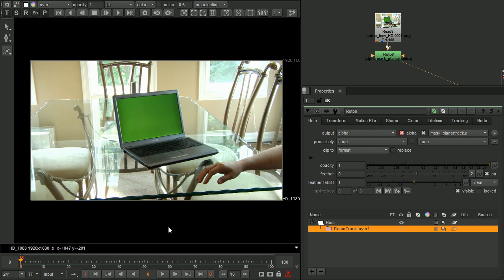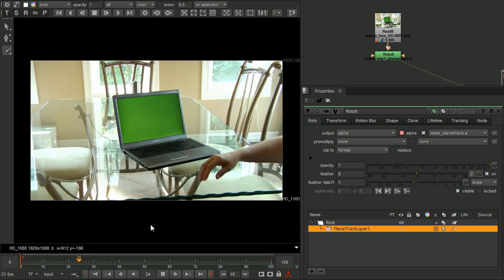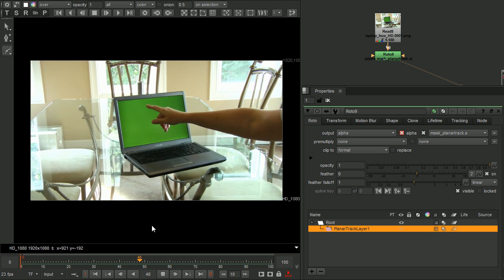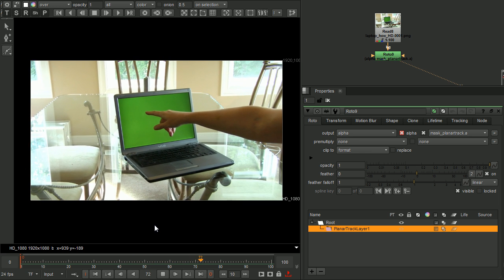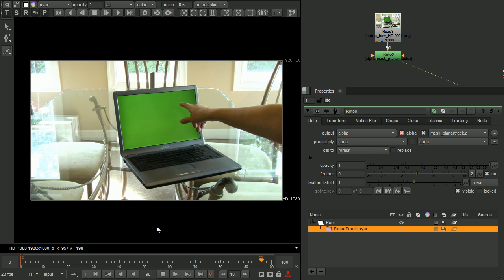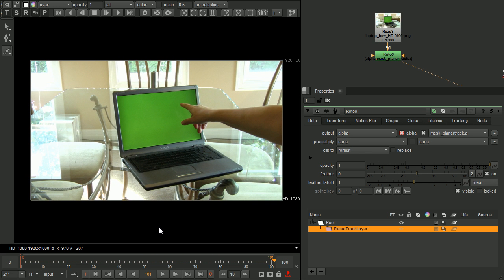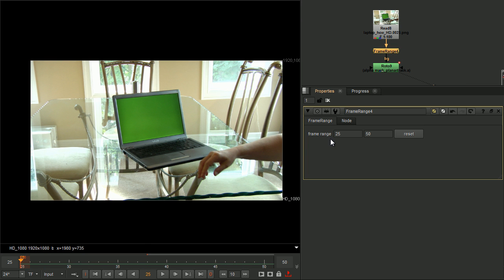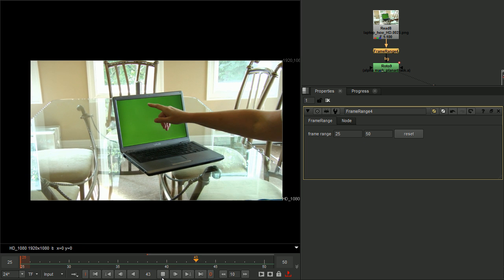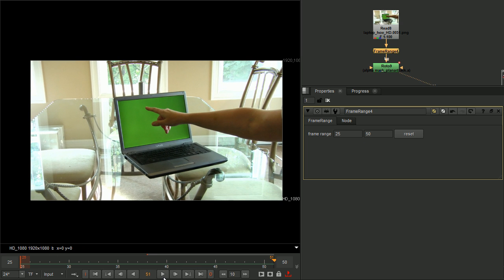Now let's see how the new Planner Tracker performs on a computer screen. I have footage here that I downloaded from Hollywood Camera Works. There's a hand going over the screen, but let's see what we can get anyways. I have selected the frame range of 25 to 50 to let you see the tracking action. This is where the hand comes across the computer monitor.